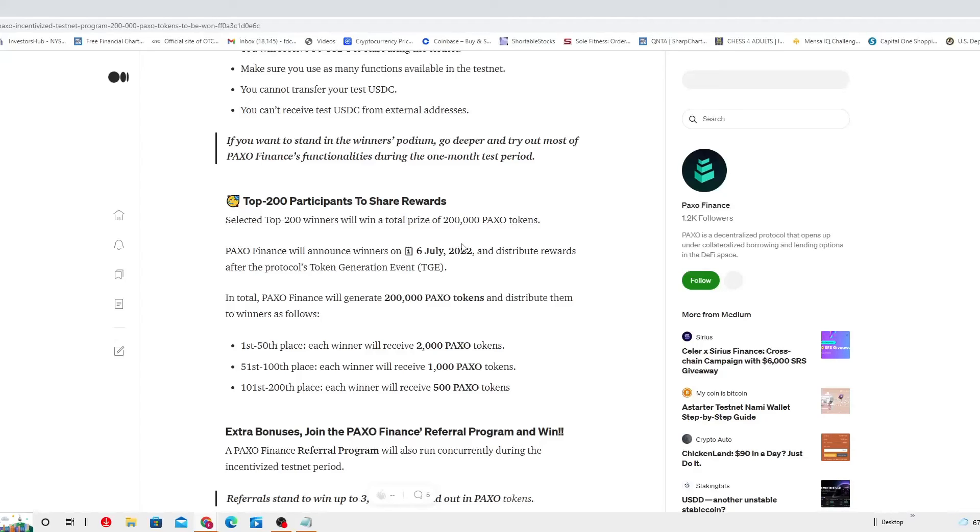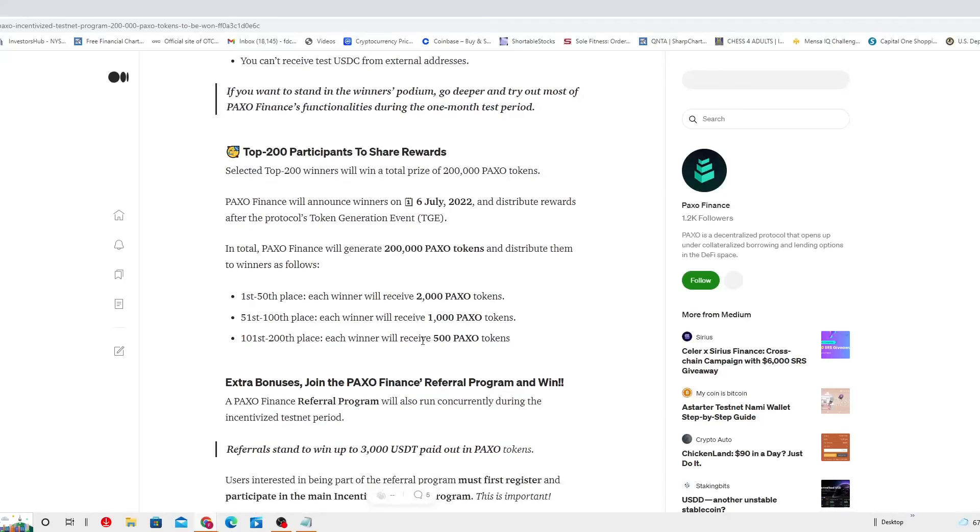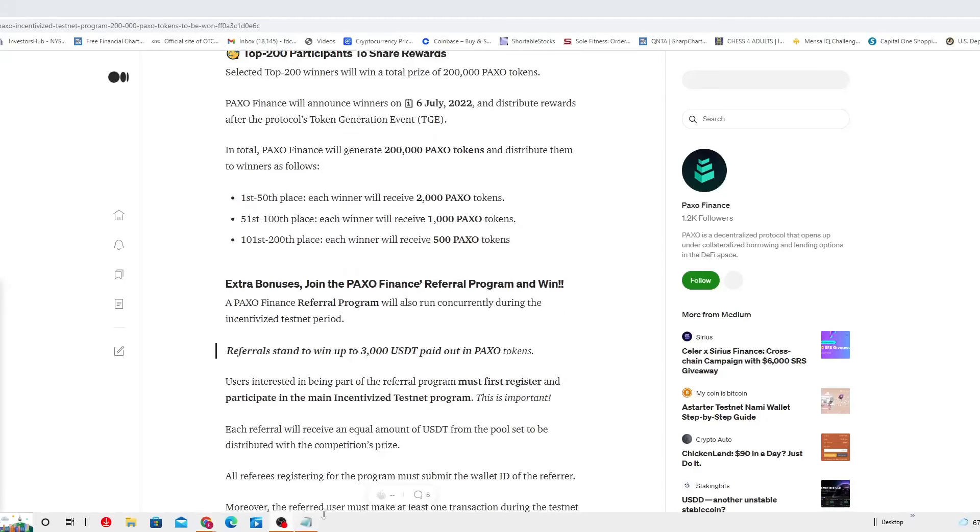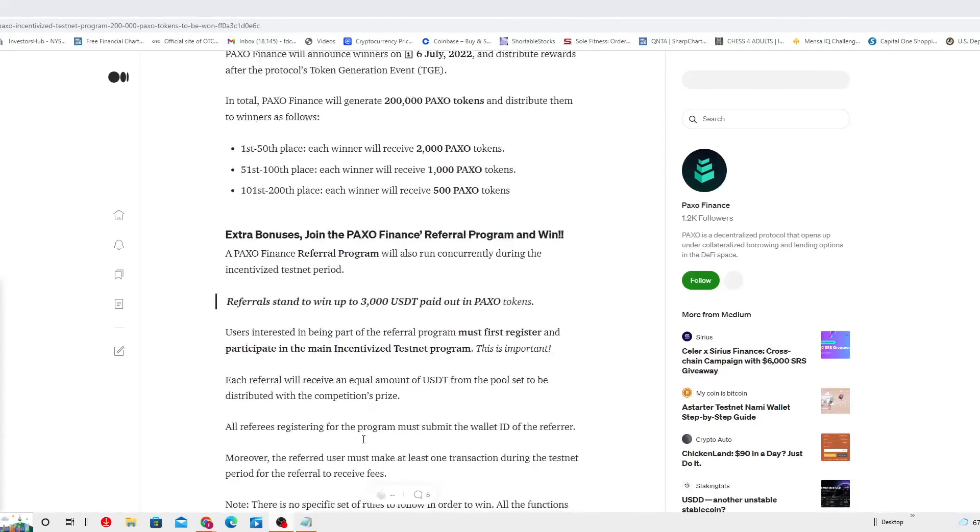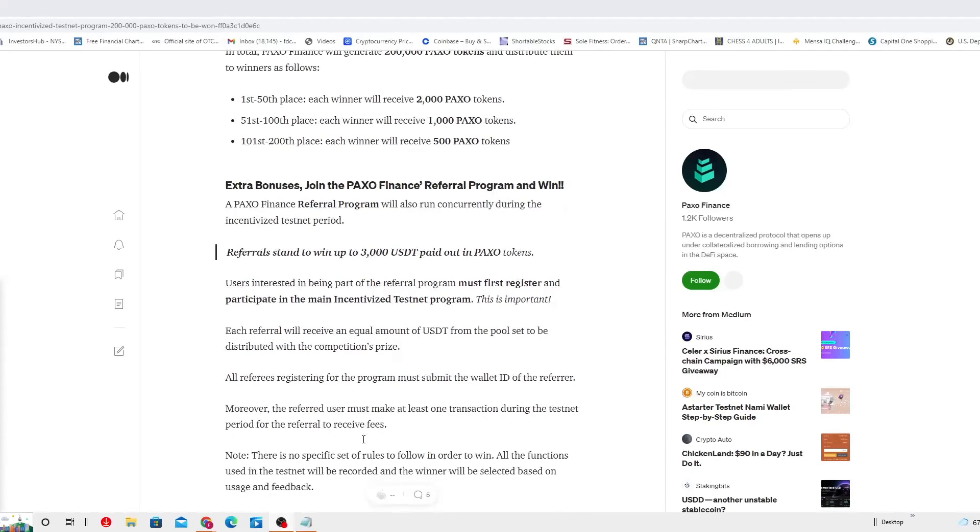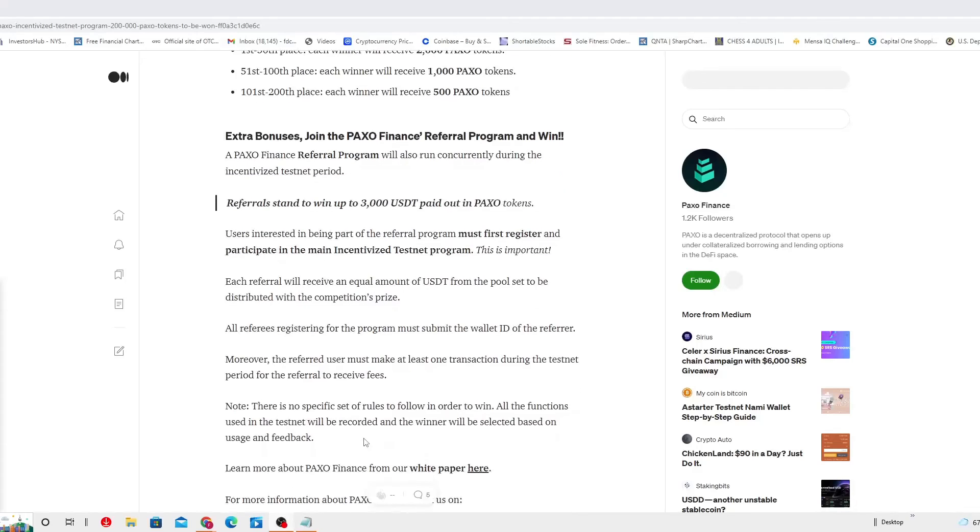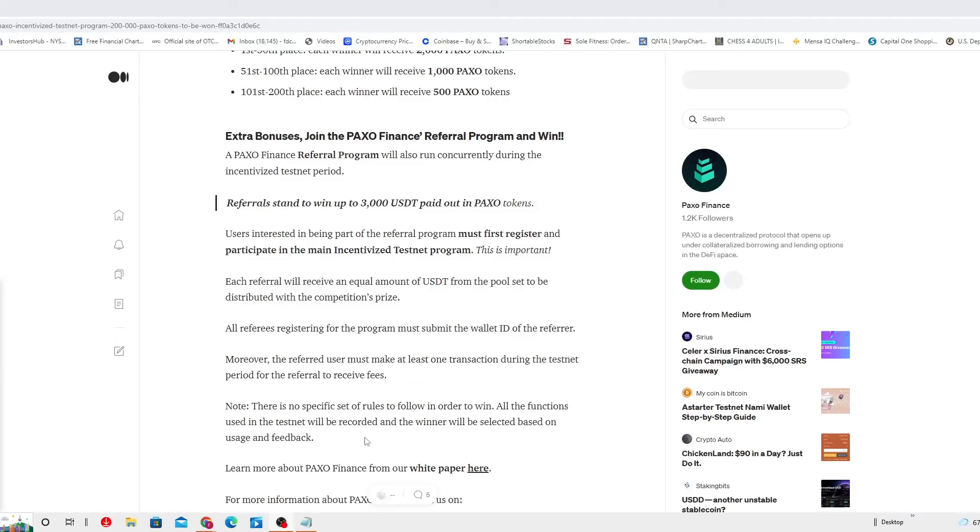Extra bonuses. Join the PAXO Finance referral program and win. The PAXO Finance referral program will also run concurrently during the incentivized Testnet period. Referrals stand up to $3,000 USDT paid out in PAXO tokens. The users interested in being part of the referral program must first register and participate in the main incentivized Testnet program. This is important. Each referral will receive an equal amount of USDT from pools set to be distributed with the competition price.